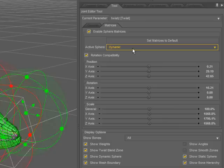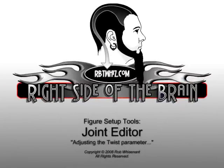And that's pretty much it for the twist parameters. Pretty simple.